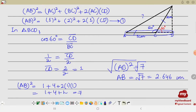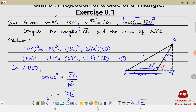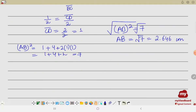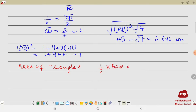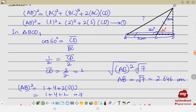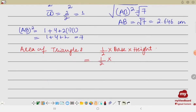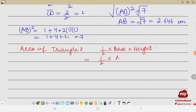Now the second thing we were supposed to find is the area of triangle ABC. The formula for area of a triangle is: Area = ½ × base × height. The base is AC and the height is BD. So Area = ½ × AC × BD. We know AC is 1 centimeter, but we still need to find BD.